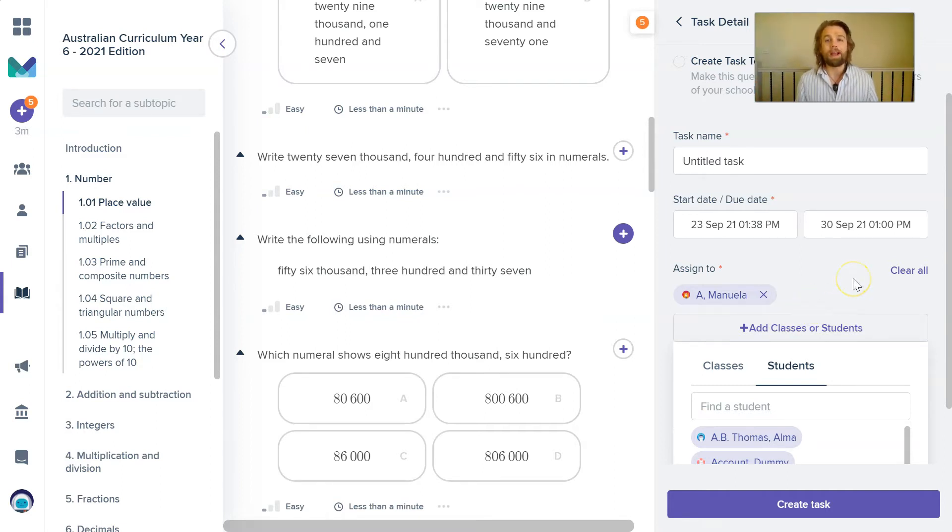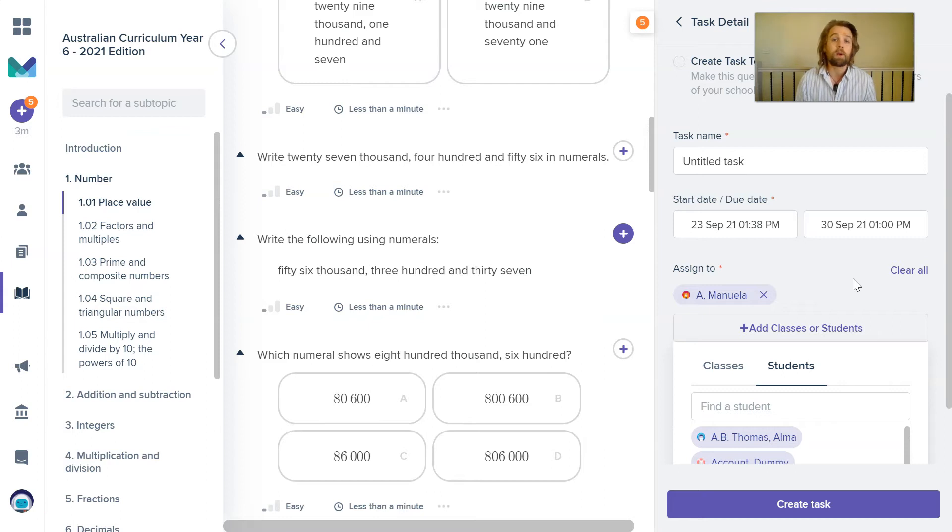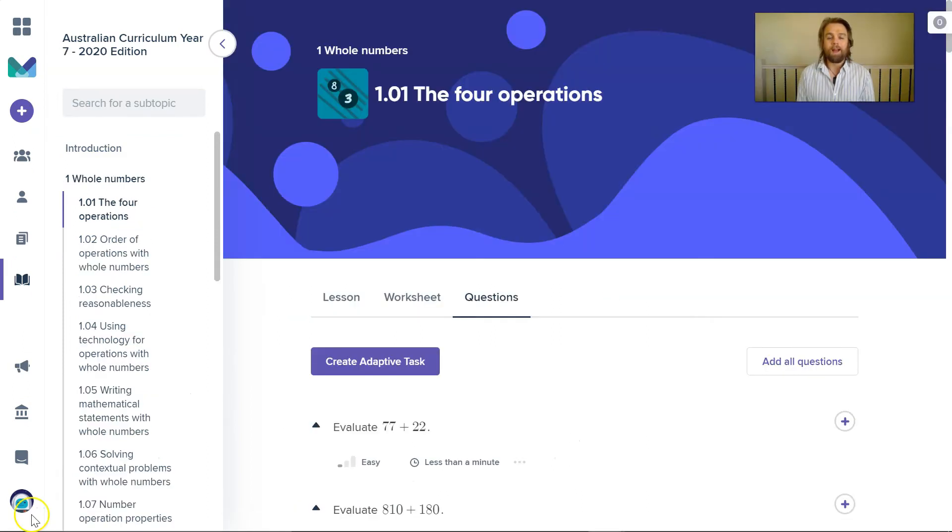Similarly, this is how you can advance students in your year seven class who might actually be ready to work on some year eight, year nine level material. You can create tasks just for them and not for the whole class group for them to work on individually as well.